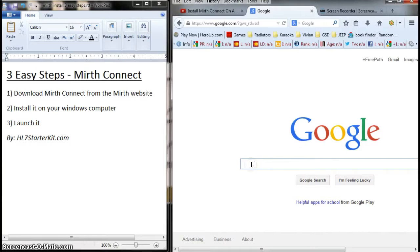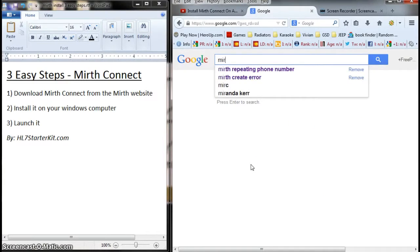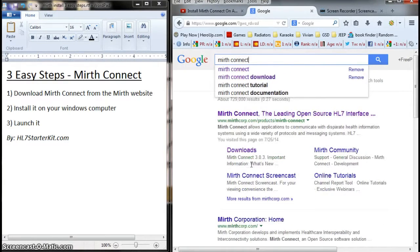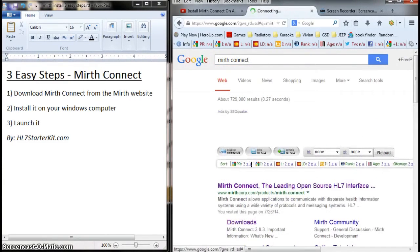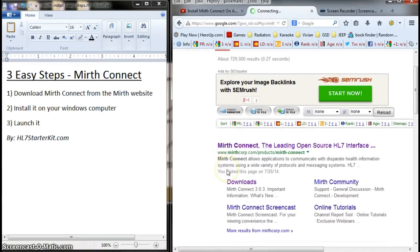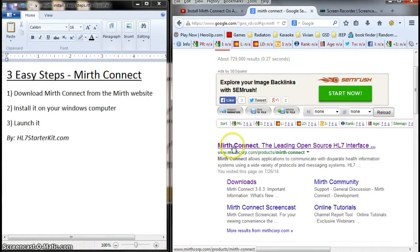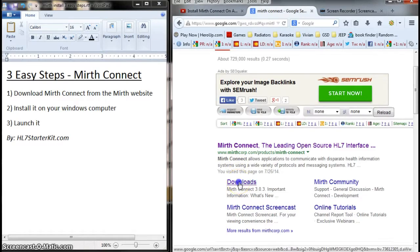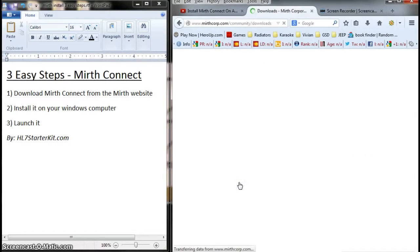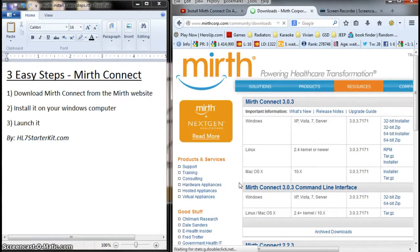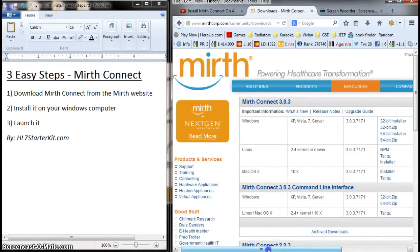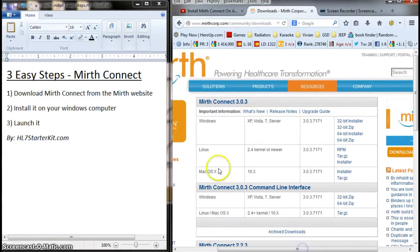Let's go to Google. We'll do this live and type Mirth Connect. Google will display the Mirth Connect website at the very top. Just click the Downloads link. I'm going to try to move quickly, but I want to make sure we can get through this pretty efficiently.